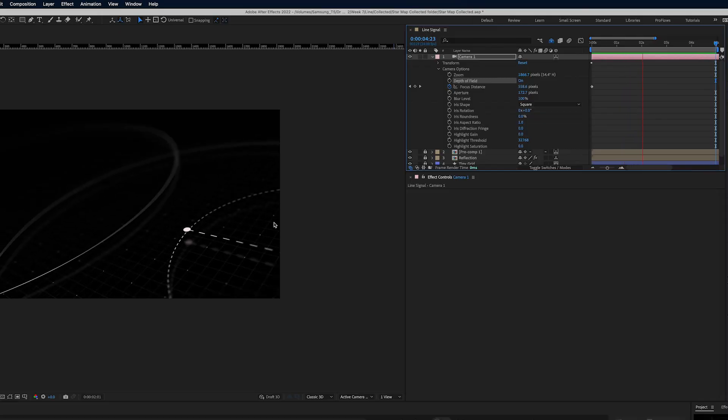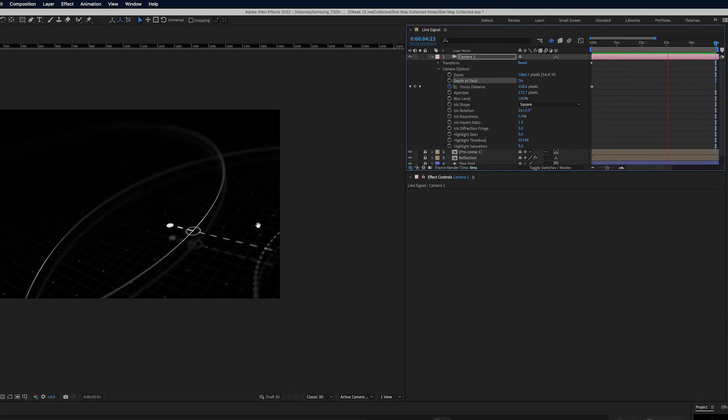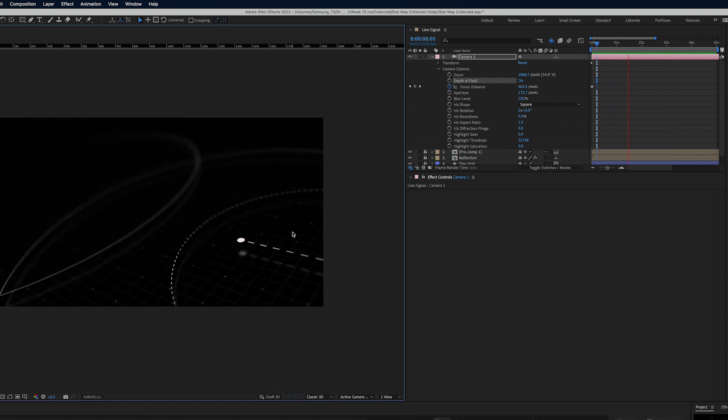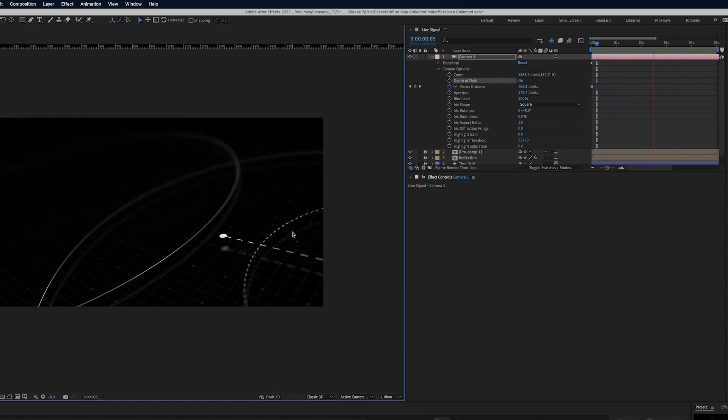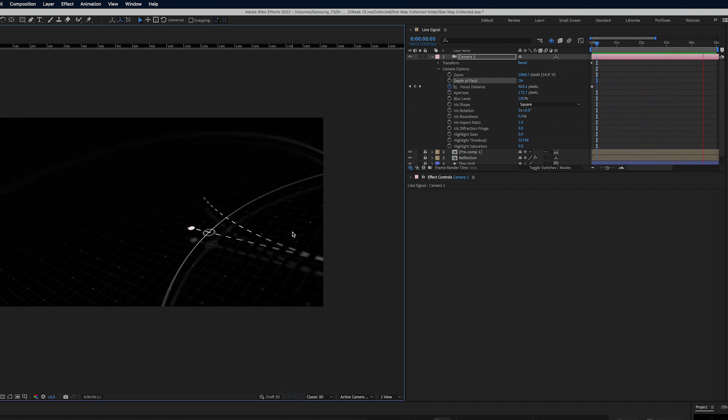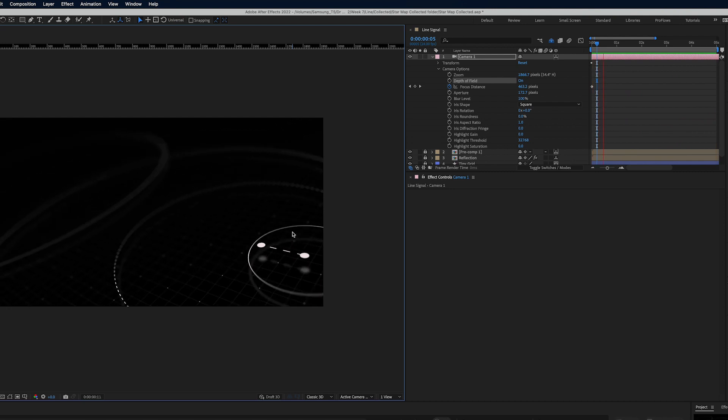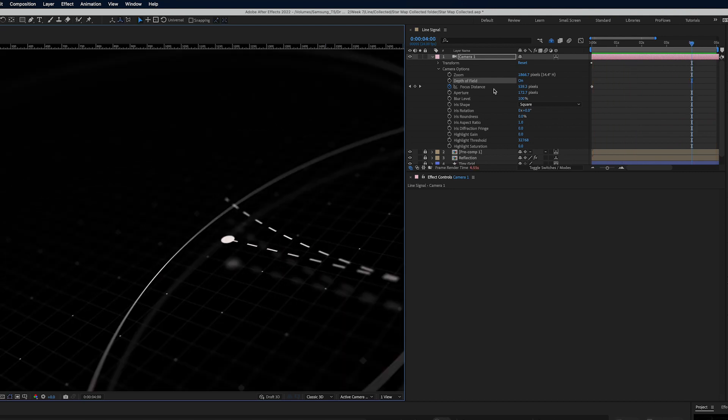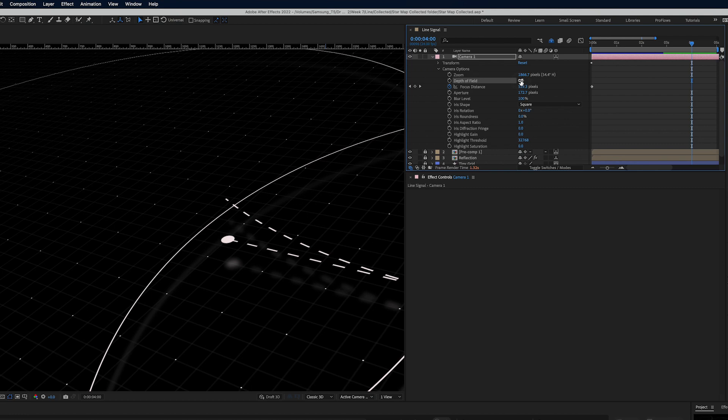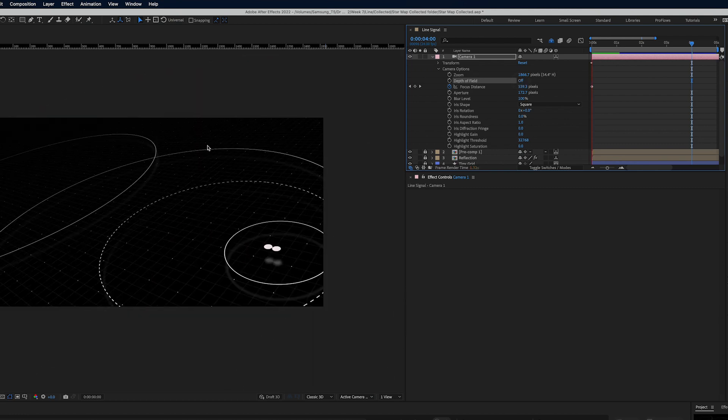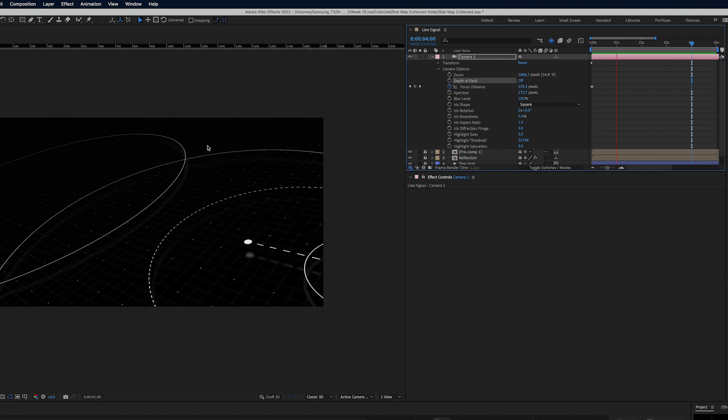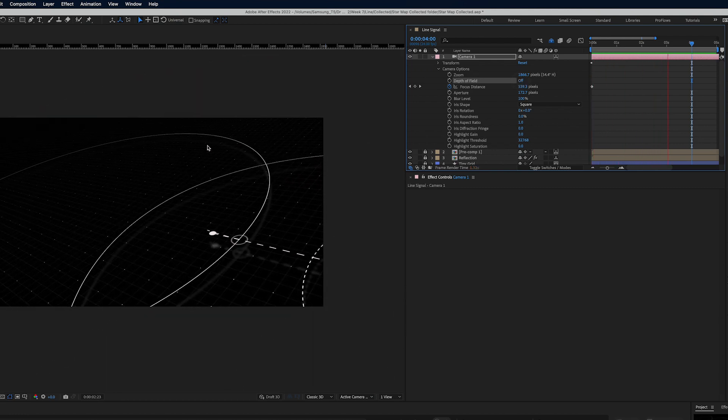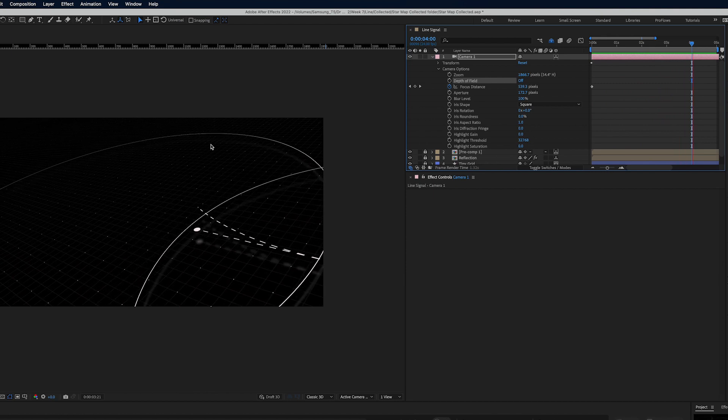Okay here we are in After Effects and you can see here I've got this preview going of a project I'm calling Line. This is a project from the Stylecraft course and to make this project move along a little bit faster I'm going to go ahead and turn off Depth of Field so we can see everything nice and clear.